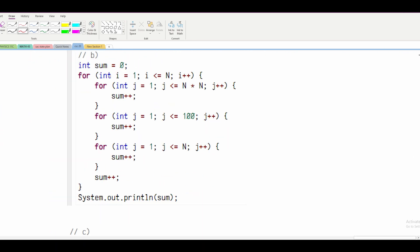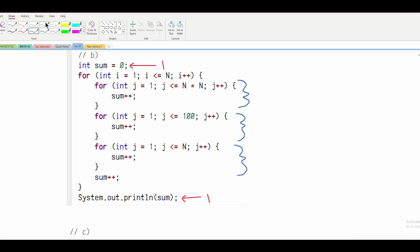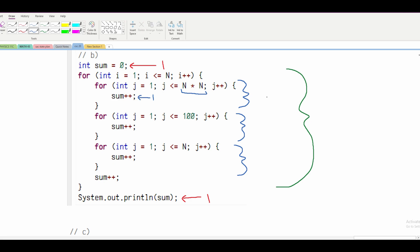For part B, we have int sum equals 0, which runs once, and a System.out, which also runs once — so we're not going to look at those. What we are going to look at are these four loops: three encased and one on the outside. For our first for loop, this runs N times N times with just one statement inside, so we get O(N²).